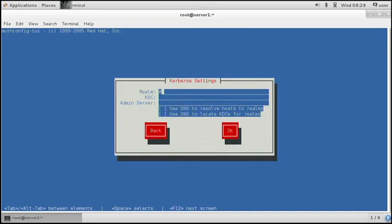Then we need a realm. Now the realm is a Kerberos realm. That is basically the name of the DNS domain in uppercase. So example.com.